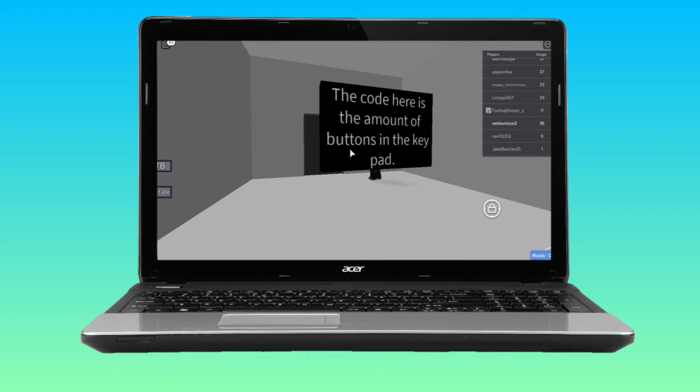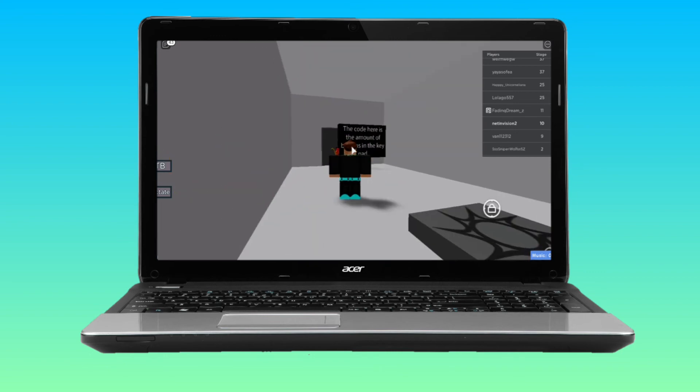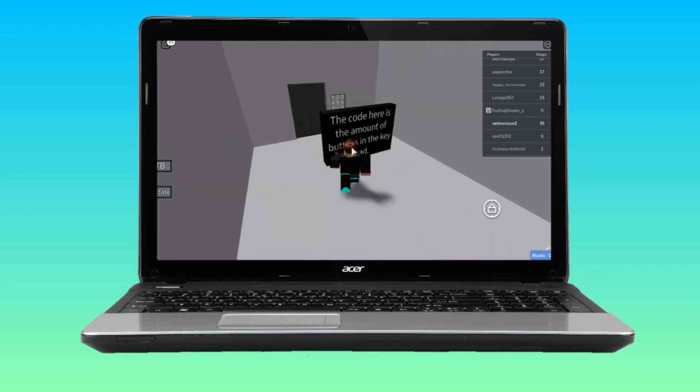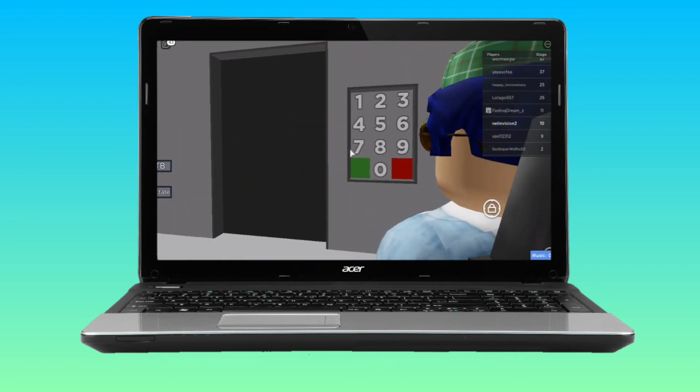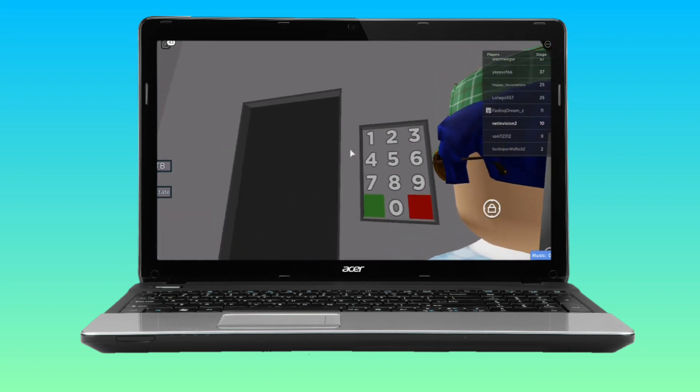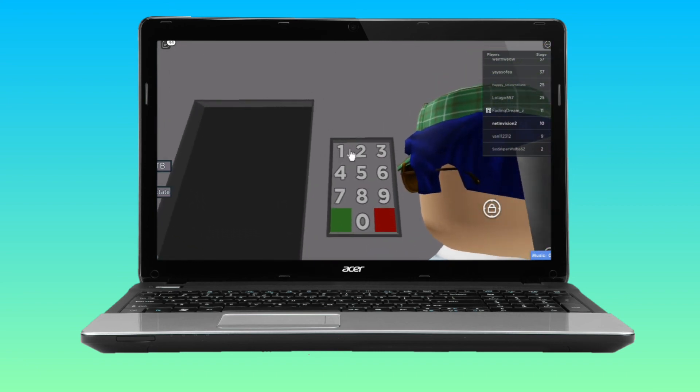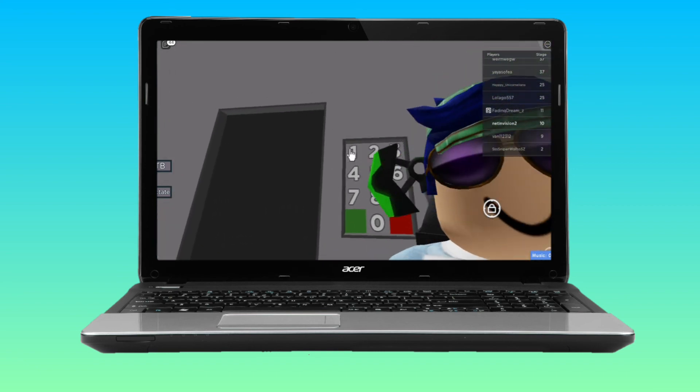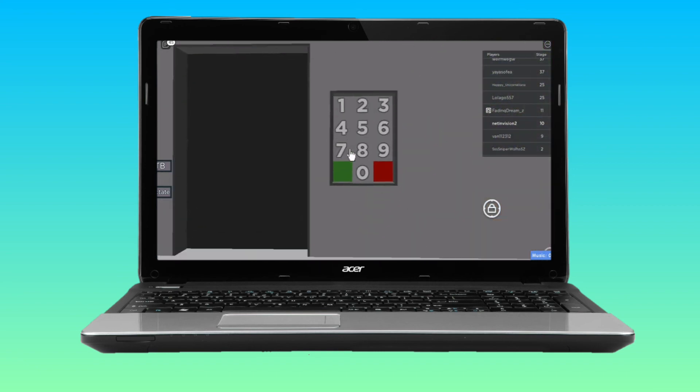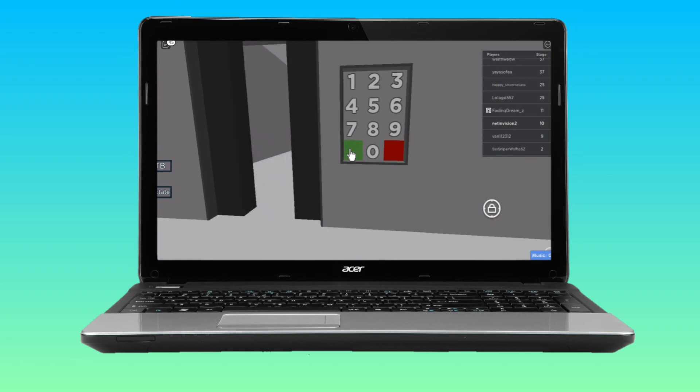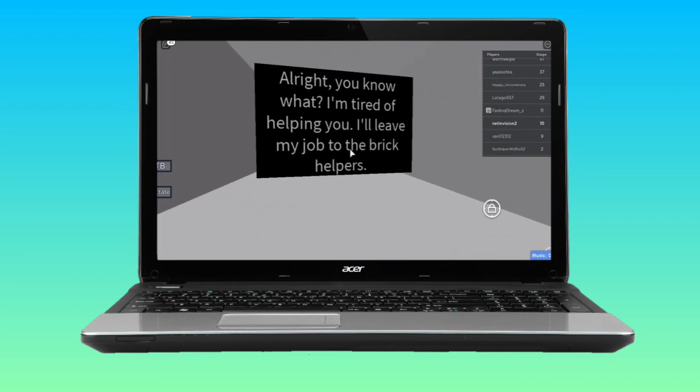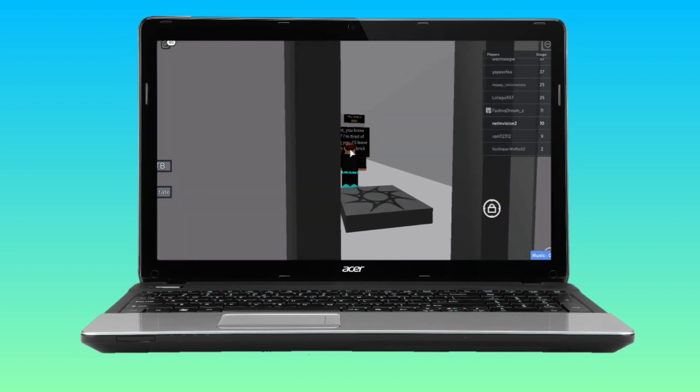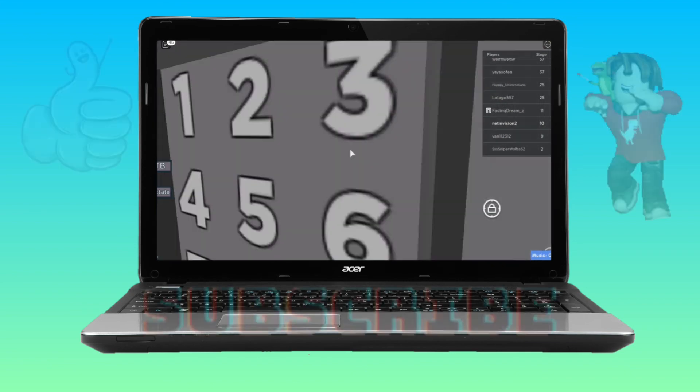The code is the amount of buttons in the keypad. So you have to count the number of buttons. 1, 2, 3, 4... 1, 2, 3, 4... that's 12. I'm just going to insert 12.